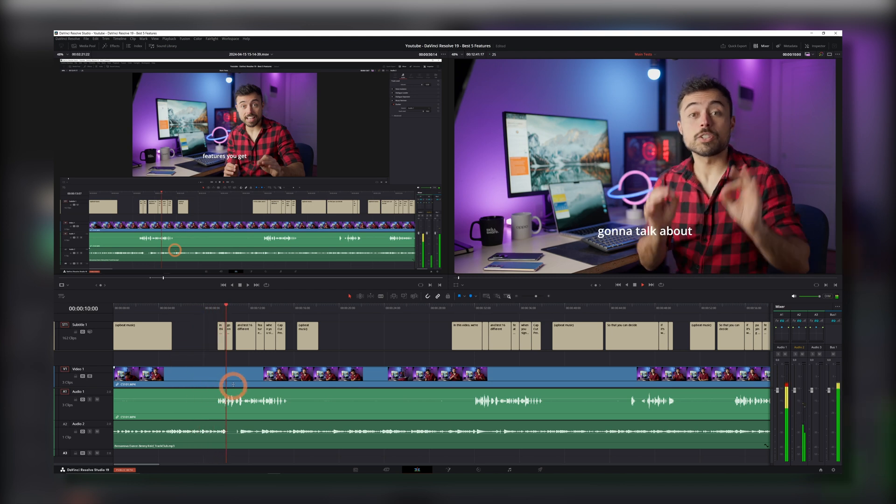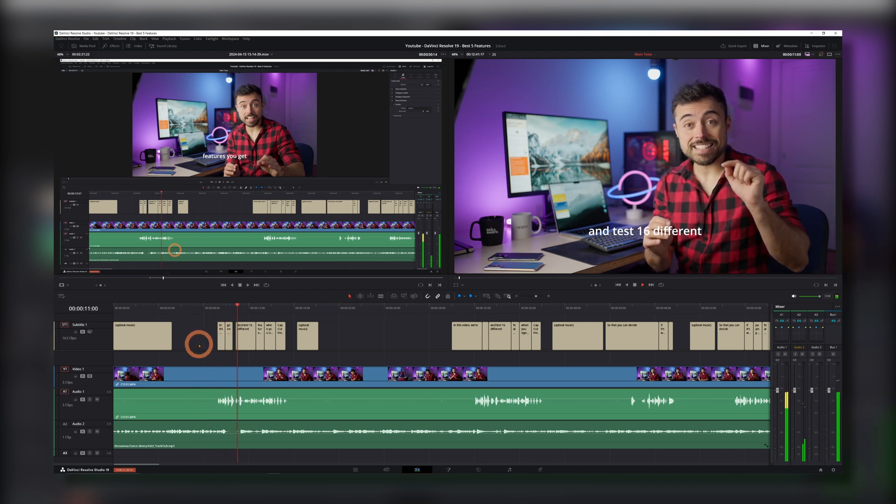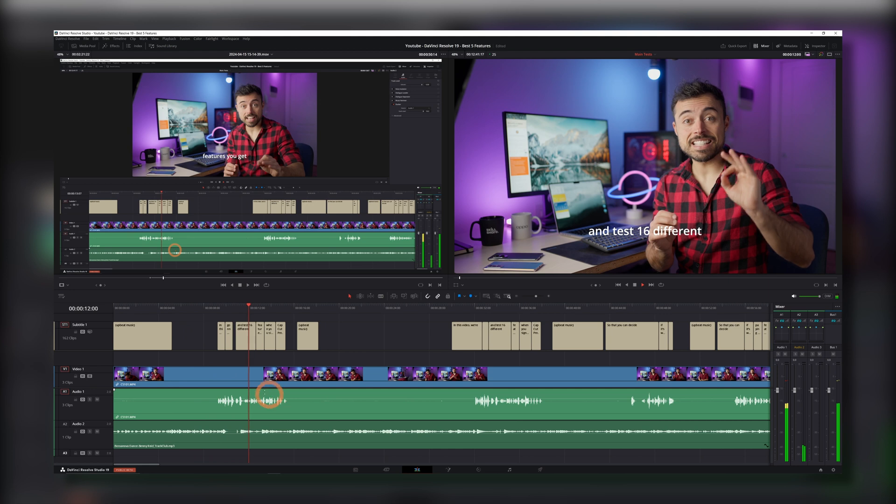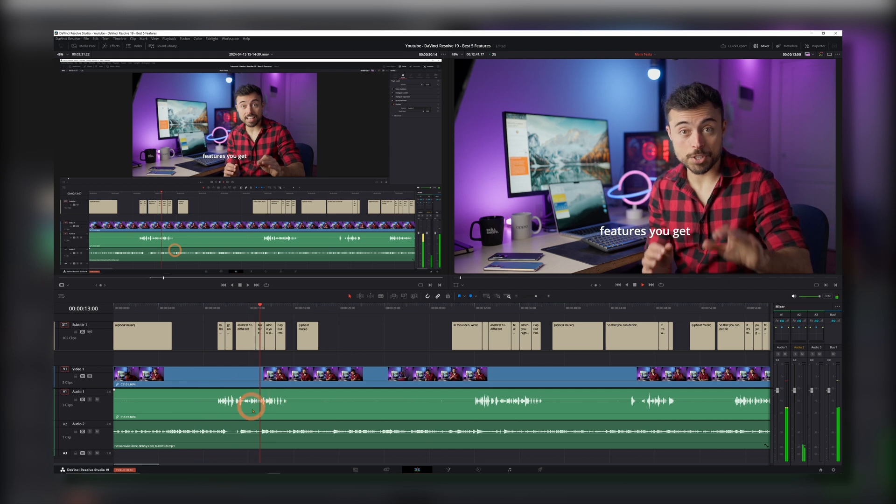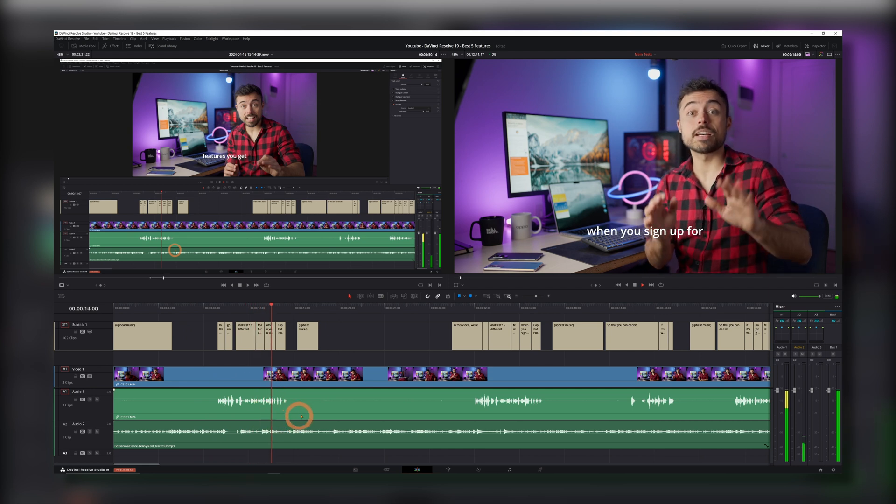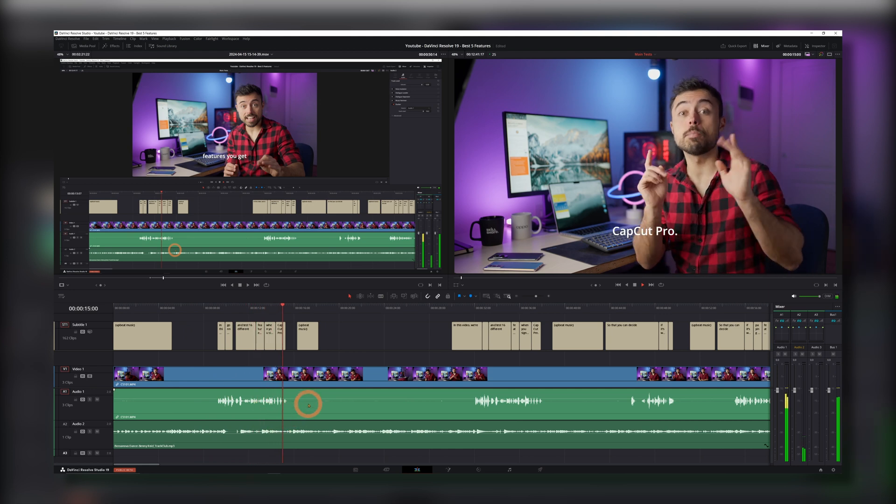In this video we're gonna talk about and test 16 different features you get when you sign up for CapCut Pro.